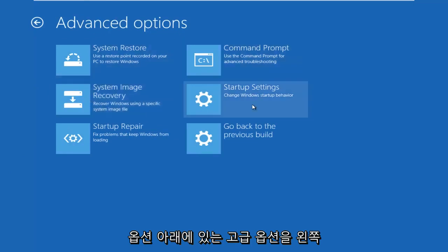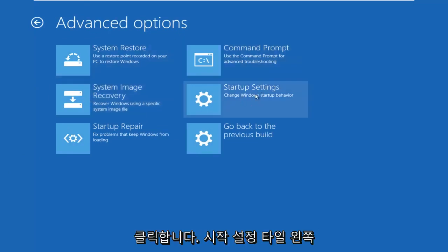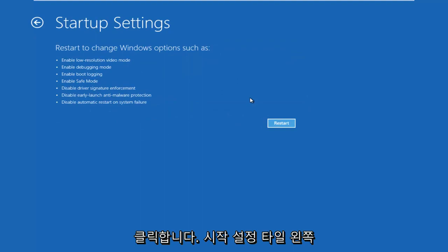Underneath Advanced Options, left-click on the Startup Settings tile. Left-click on Restart.